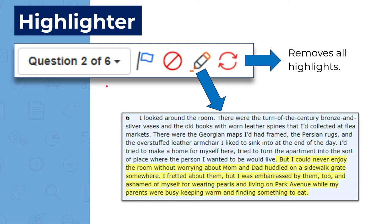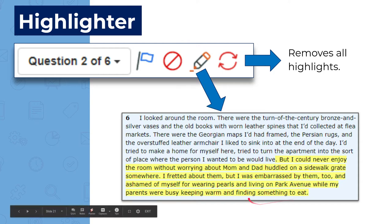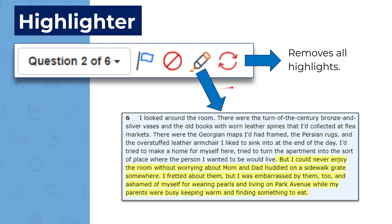While you're working, you have the option of using a highlighter tool. You would just click on that, and then you can highlight any text that you want to annotate. If you want to remove those highlights later, just click the little circular button and it'll remove those highlights for you.